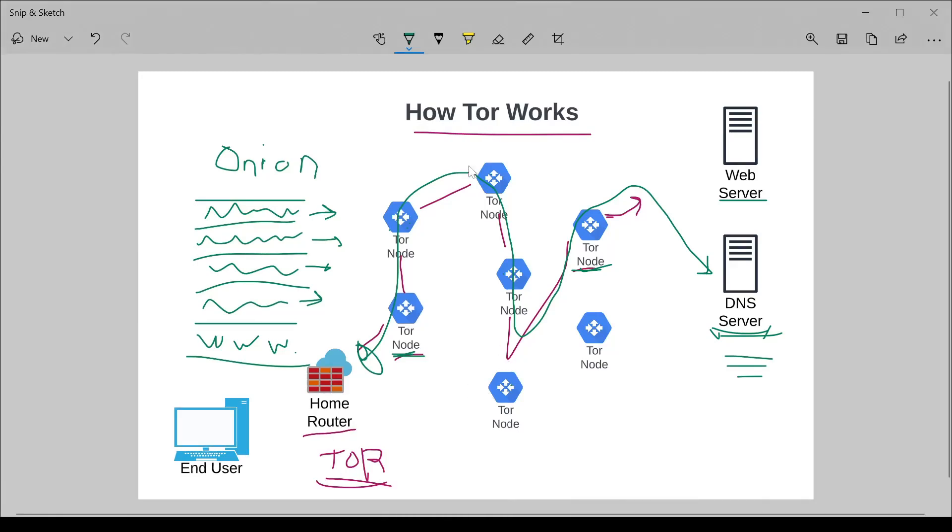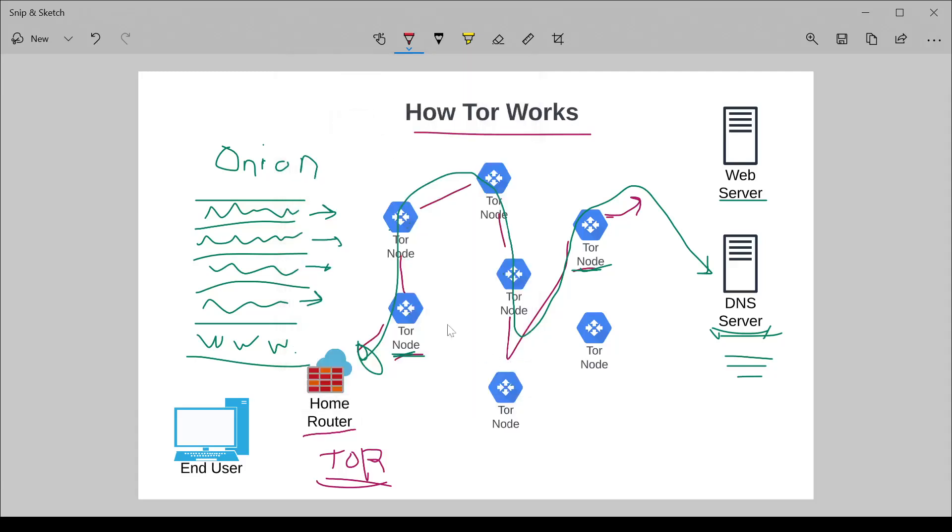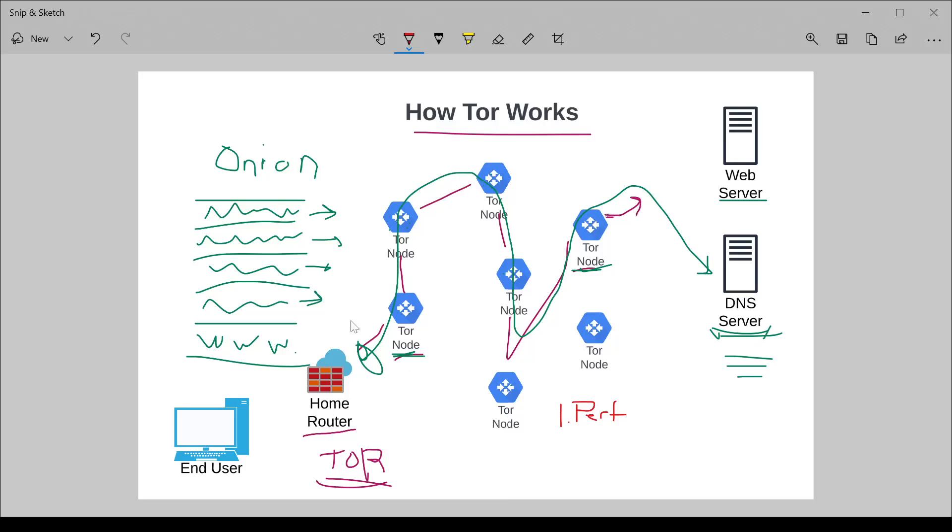Now, Tor isn't perfect by any means. There's a trade-off to having all of your traffic routed through multiple nodes all over the world. And the number one trade-off is performance. The fact that you have to go through all these hops means that you are sacrificing things like bandwidth. You're obviously sacrificing latency, because you've got to go all across the globe, potentially from one continent to another and back in order to get from the entrance node to the exit node and then out. So performance is a big concern when you're using Tor.